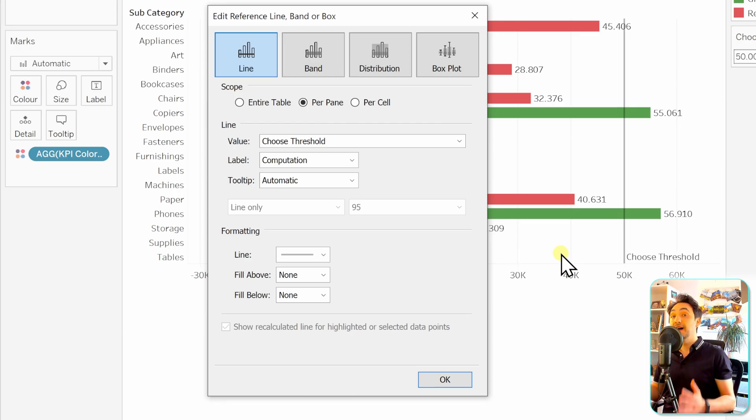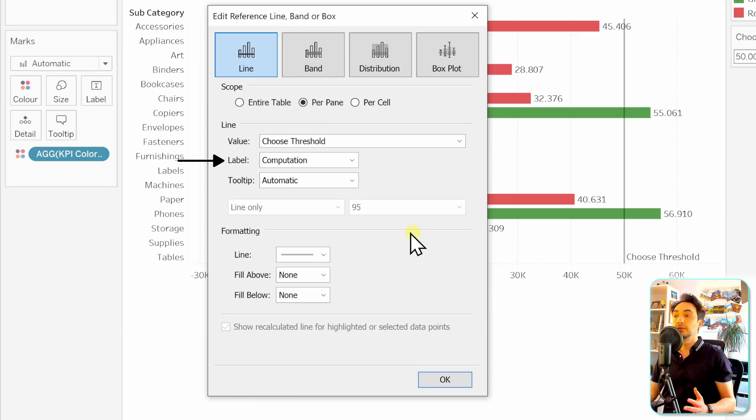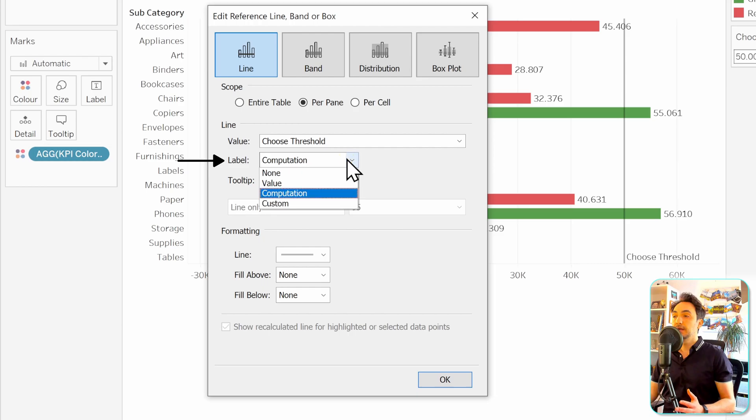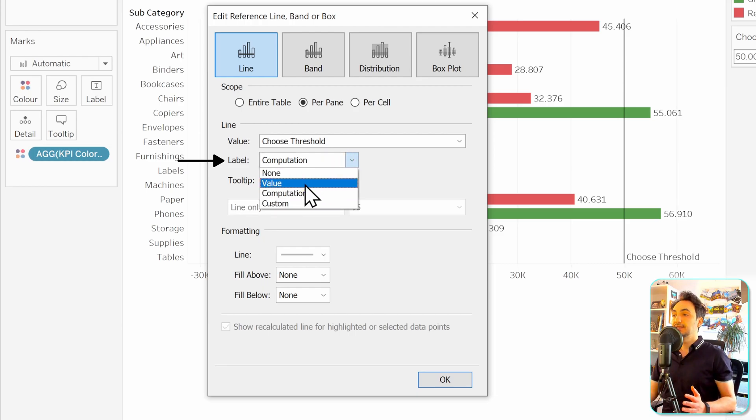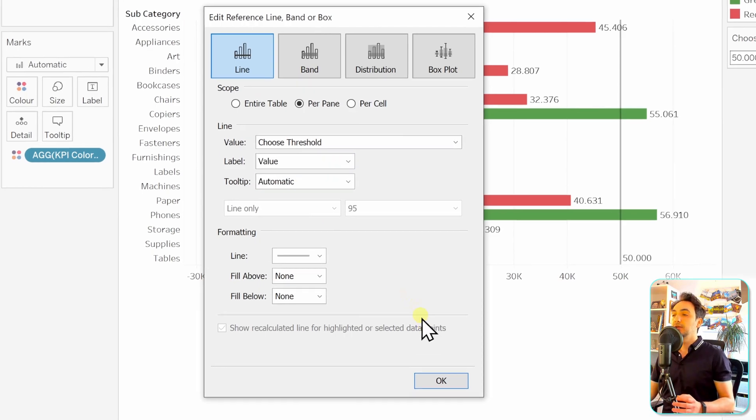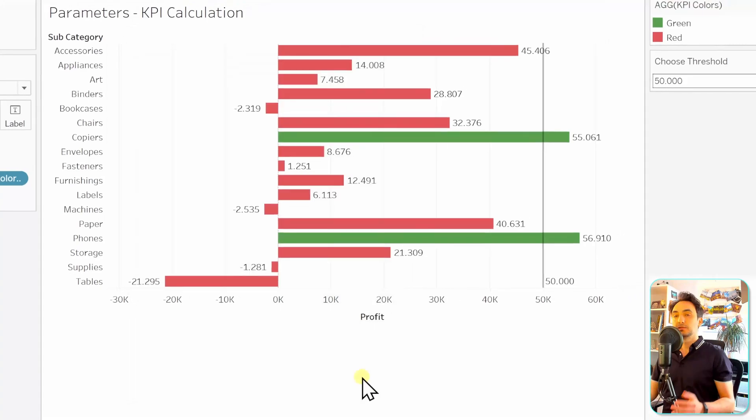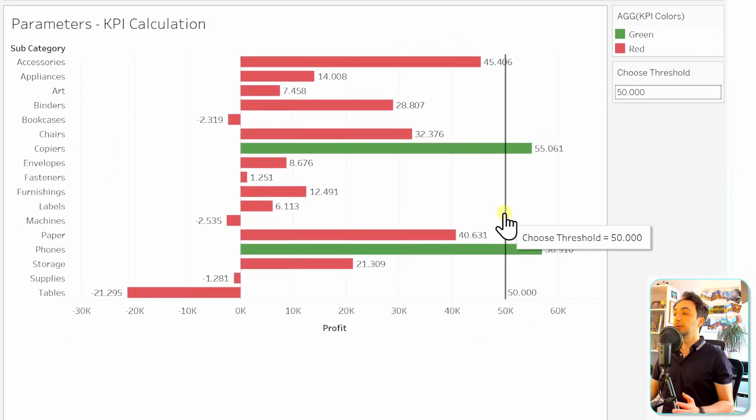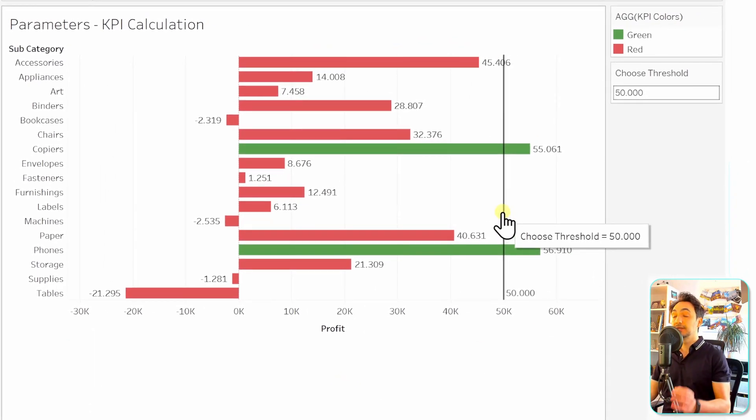Instead of showing the labels, we're going to show the values of the parameter. To do that, we're going to go to the labels and change this to value. Let's select that, and that's it. Let's click OK. As you can see, we are now showing the threshold as a reference line.